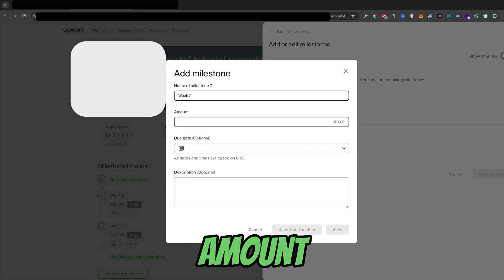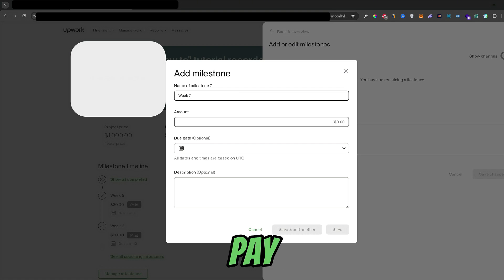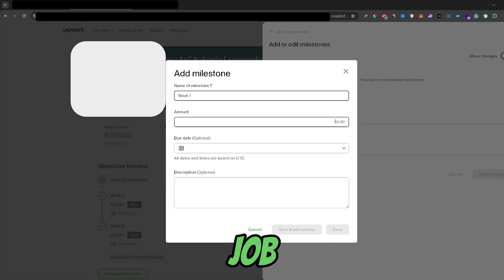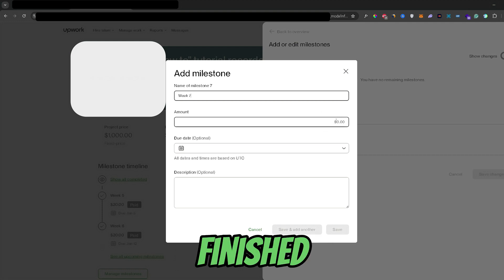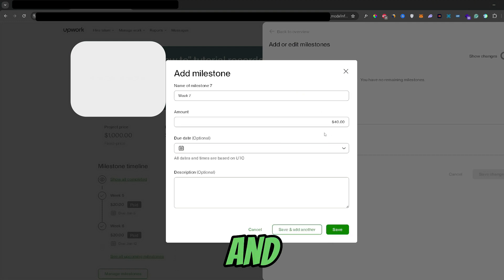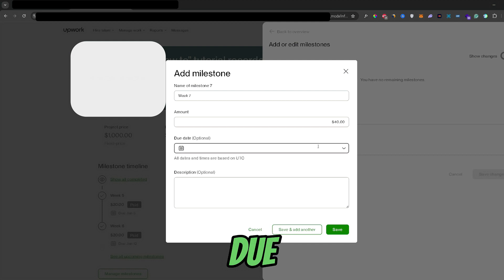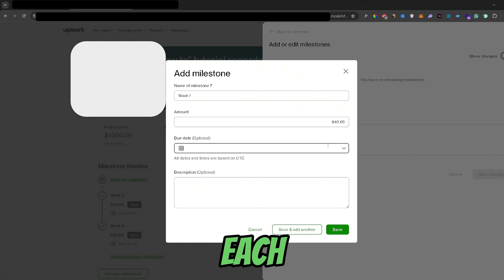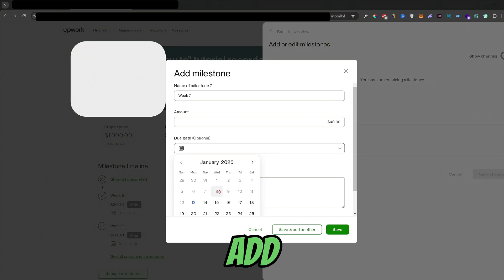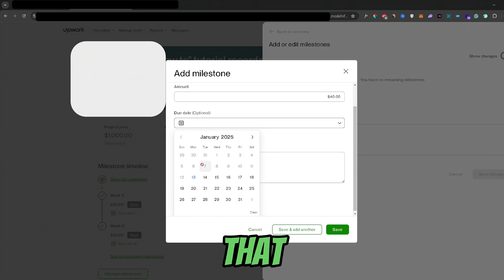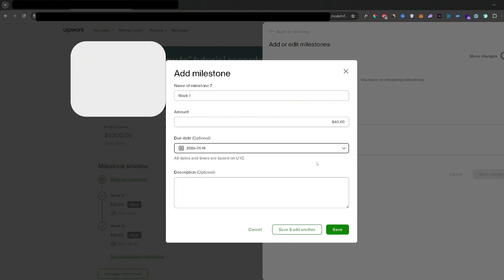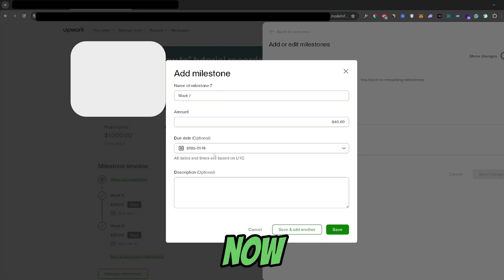Now enter the amount that you're going to pay to the freelancer once the job is finished or that milestone is finished. And after that you would need to add a due date. Now this is optional, but I add a new milestone each week, so I will just add a due date that ends on this week. And there we go.